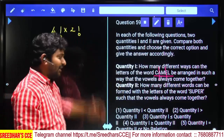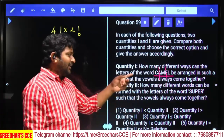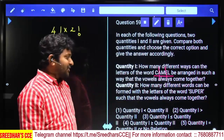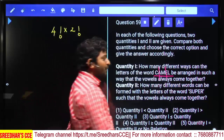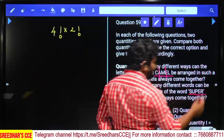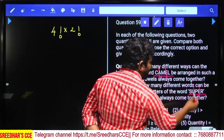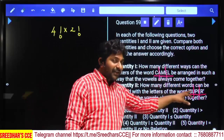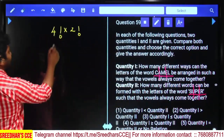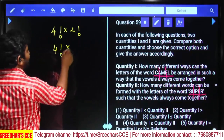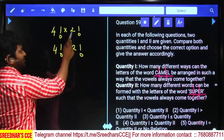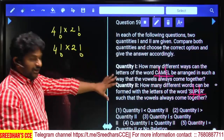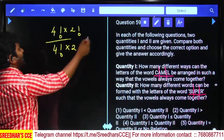Q2: How many words can be formed with the letters of the word SUPER such that vowels always come together? SUPER also has 5 letters with 2 vowels (U and E). Similarly, treating vowels as one group gives 4 items arranged in 4! ways, and vowels in 2! ways. Q2 = 4! × 2! as well. Q1 equals Q2 — fifth option.